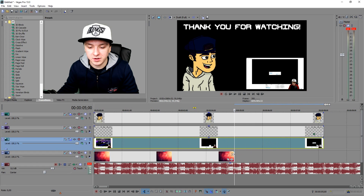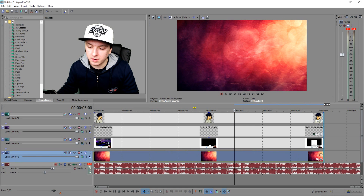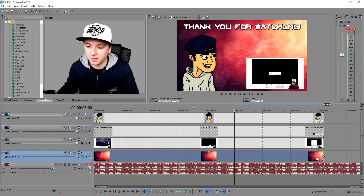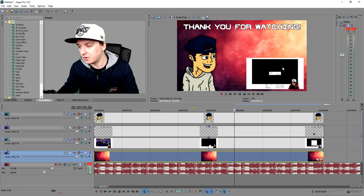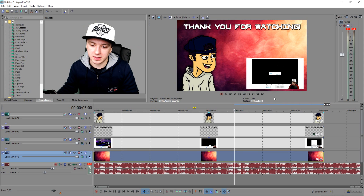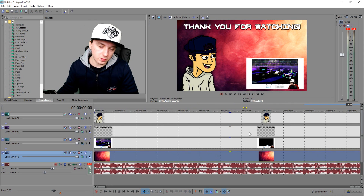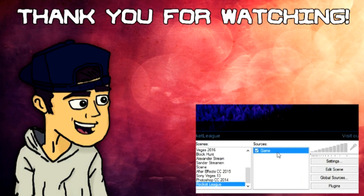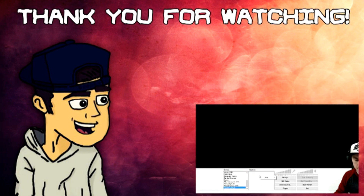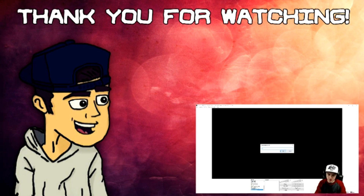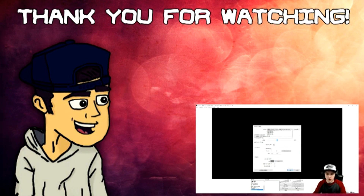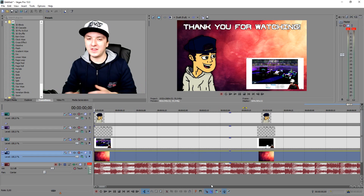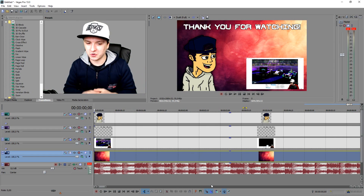That's how simple it is guys. That's how you make a cool outro — a nice end card, a nice background, a picture of myself, 'Thank you for watching' text, and a video in the corner that people can click on. I'll make it a little bit longer for you guys to see. That's what we have.